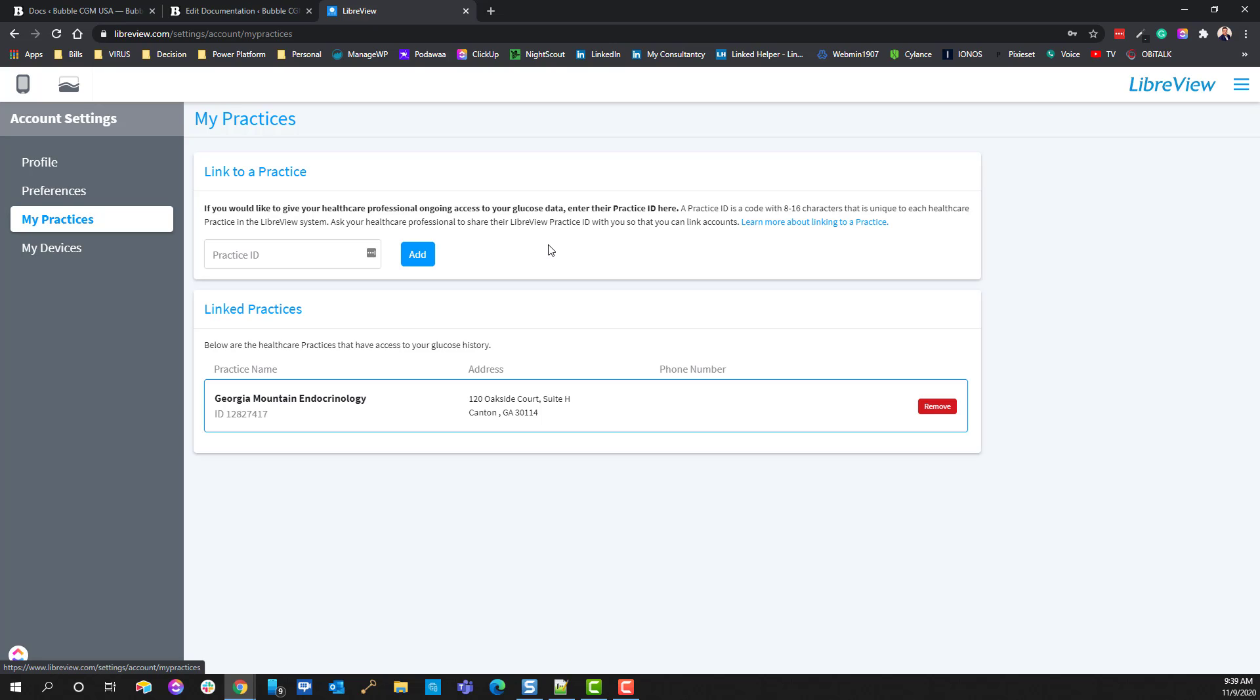This essentially is where you will add your practice ID for your endocrinologist, and they will be able to keep up and see the LibreView reports with you to help you make decisions about your care.